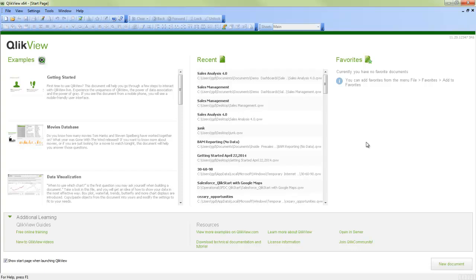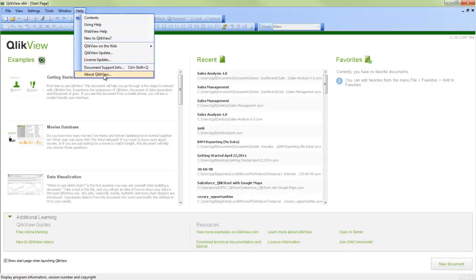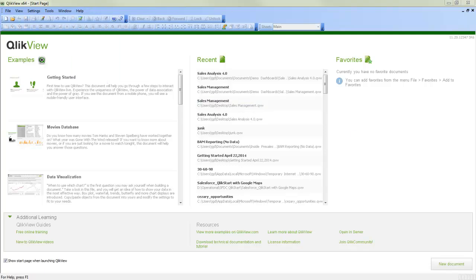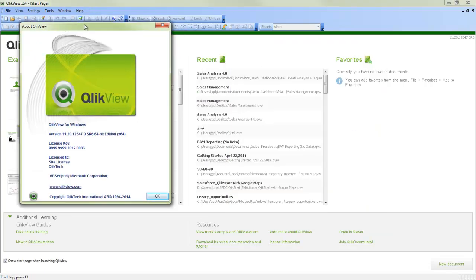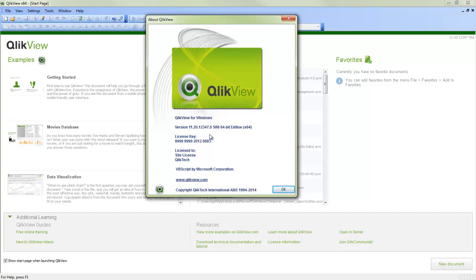So if you're not sure if you're on SR6 or higher, you should look like this when you go to the start page. Or you can go to help about QlikView and it will say SR6 or higher.